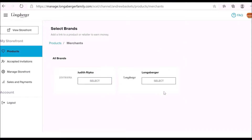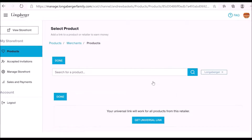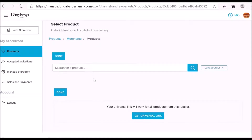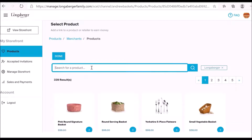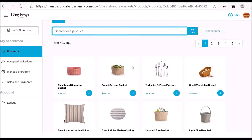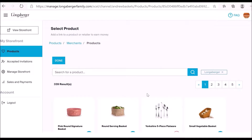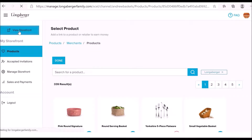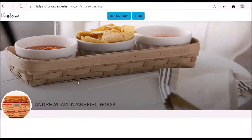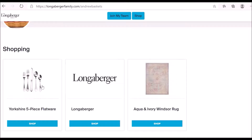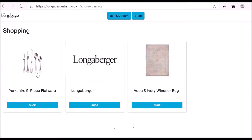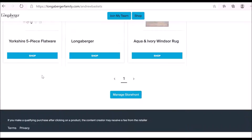If I wanted to add a new product, all I have to do is click on this blue button, then on the next page select the merchant — I'm going to pick Longaberger — and once this page finishes loading I can pick a product to add to my storefront. Let's say I'd like to add the Yorkshire five-piece flatware. I click the plus button, and once it's finished I can go back, click 'View Storefront,' and you'll see that product is now added. The most recently added product shows up first.